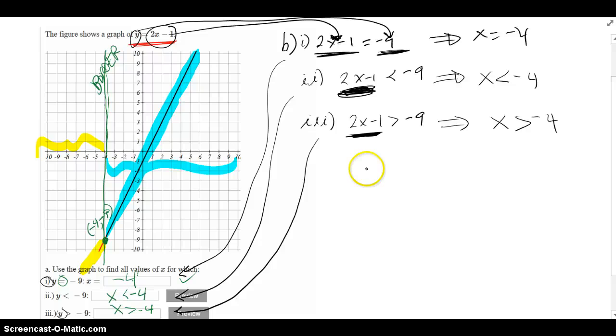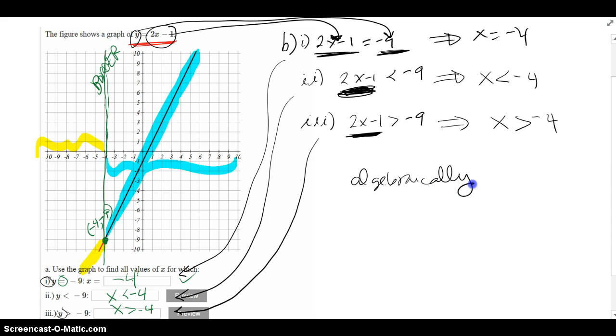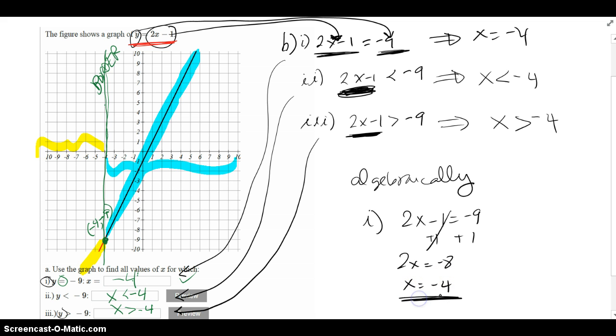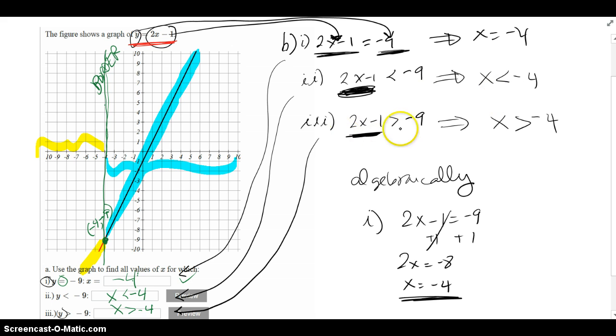For example, if I want to do it algebraically or symbolically, sometimes it's called. If I take part i, 2x minus 1 equals negative 9, and I solve that, notice you get x equals negative 4, which is what we had in both parts in the first part of them. If I take the second part over here and solve the inequality, I will get x is less than negative 4, and if I solve the third part algebraically, I will get x is greater than negative 4. But instead of doing it algebraically, we just pulled it out of the graph.